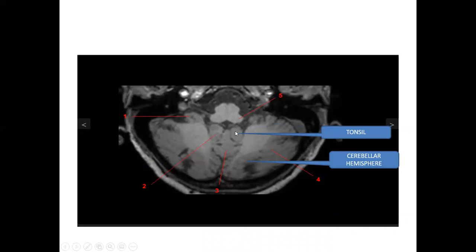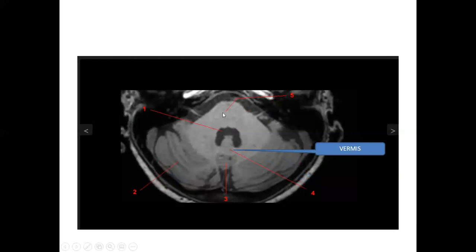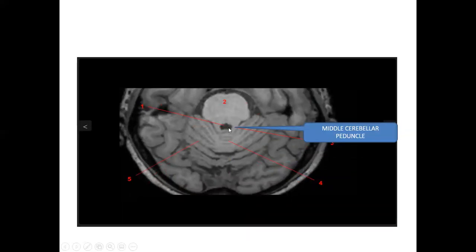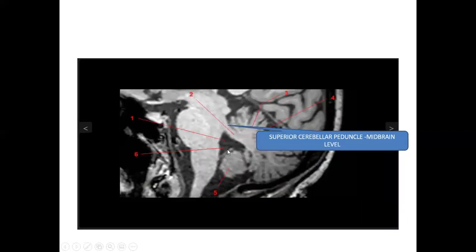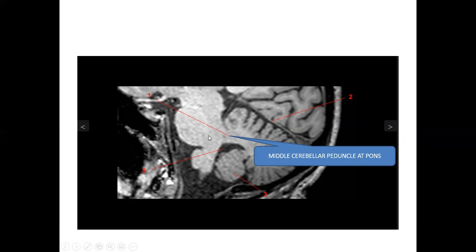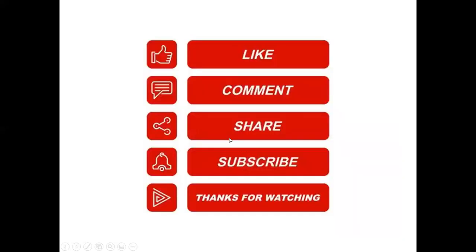You can see the cerebellar tonsils on both sides, the cerebellar vermis, and the cerebellar hemispheres. This is the superior and middle cerebellar peduncle communicating between the pons and cerebellum, and this is the fourth ventricle. The vermis has two parts: superior cerebellar vermis and inferior cerebellar vermis. The middle cerebellar peduncle communicates between the pons and cerebellum, and the superior cerebellar peduncle communicates between the midbrain and cerebellum. You can appreciate the middle cerebellar peduncle here clearly.